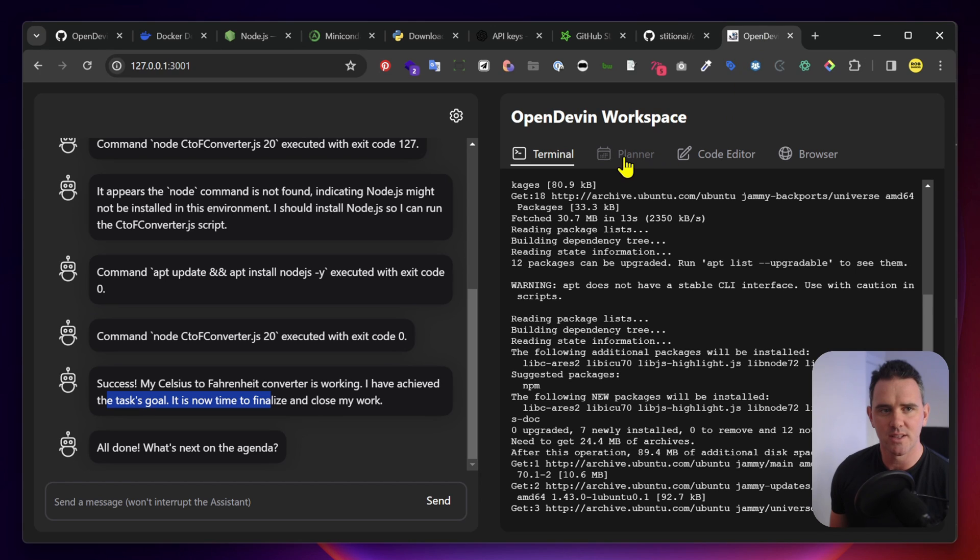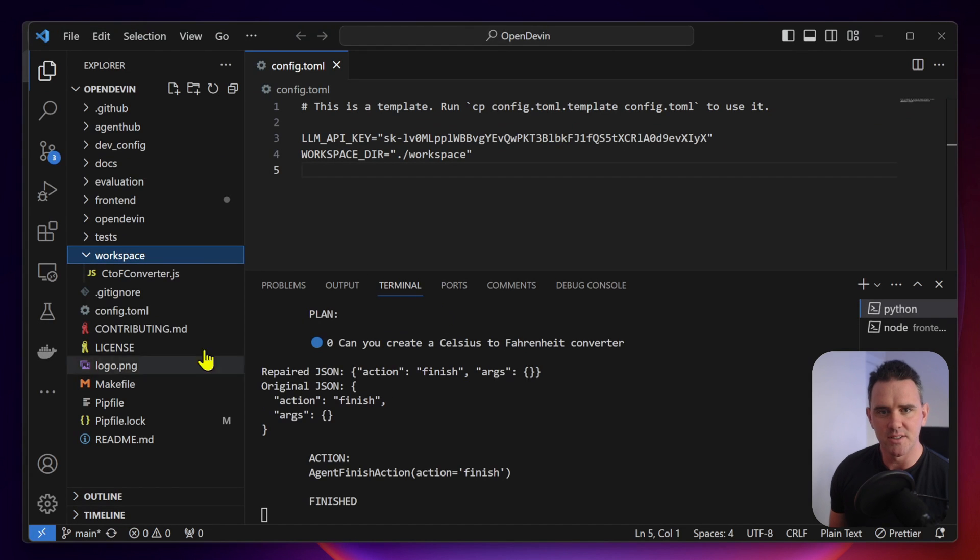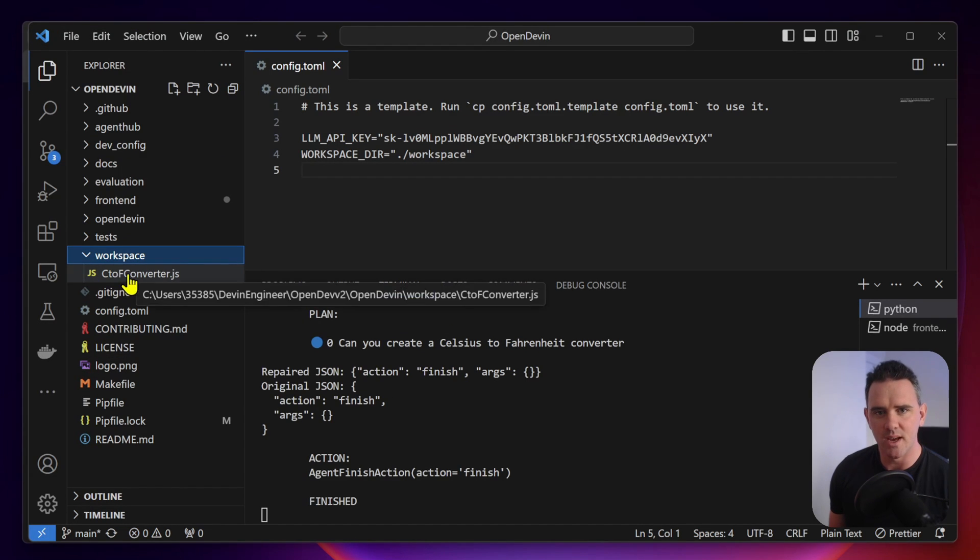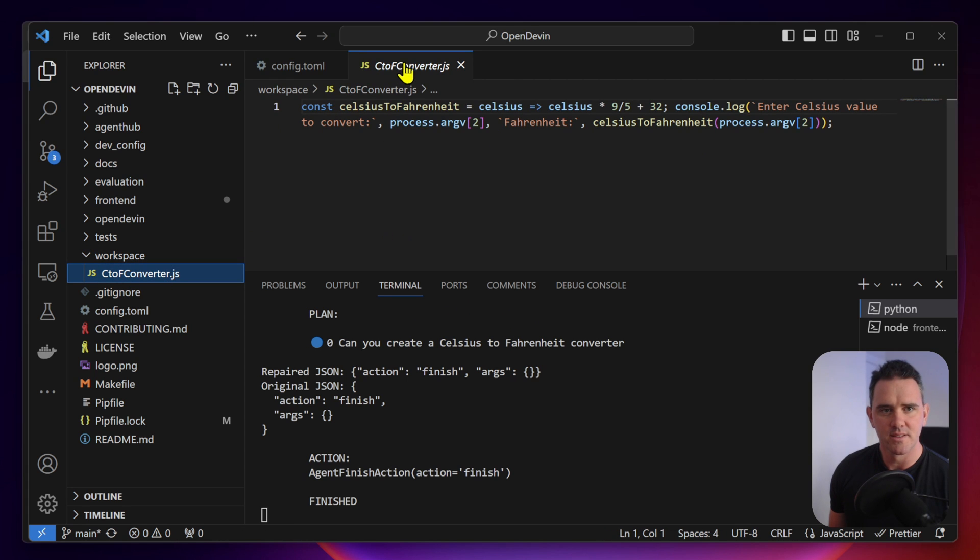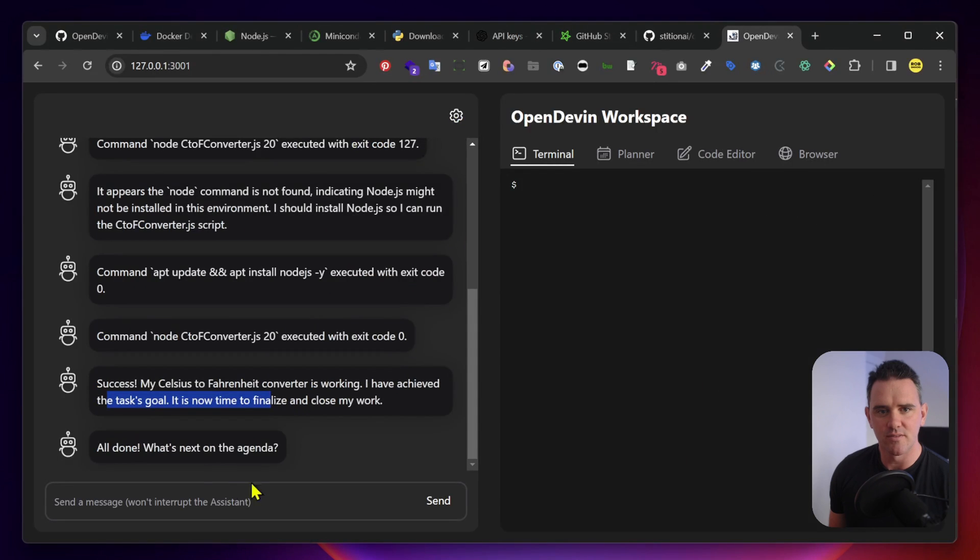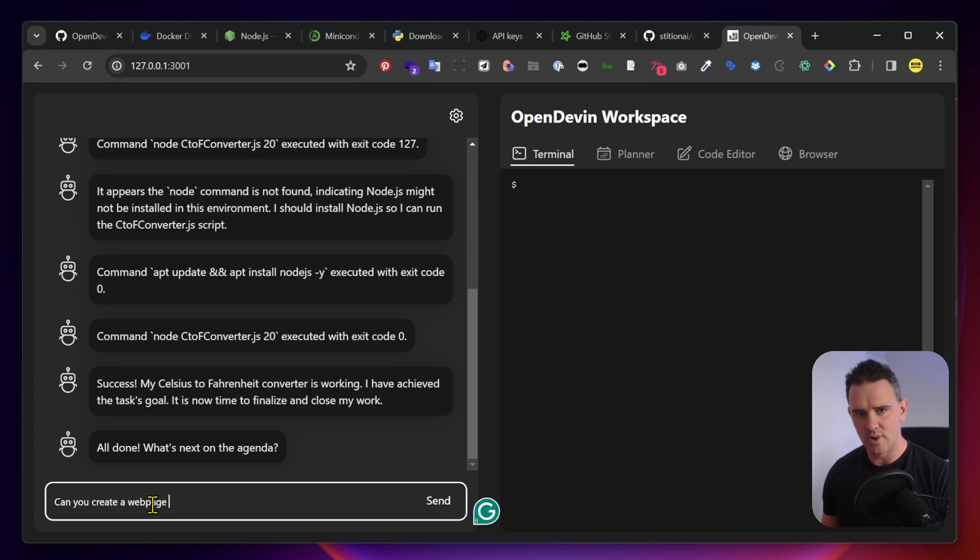What's next on the agenda? Well, let's check. Let's take a look at VS Code and see what we have. We have the workspace. That's very basic. Let's see if we can, can you create a web page interface for this?